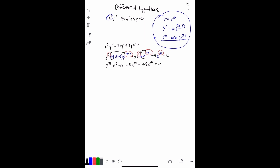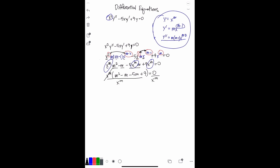Now let's factor out x to the m, since we have an x to the m in each one of these terms. When you factor it out you have x to the m times open parentheses m squared minus m minus five m plus nine equals zero, close parentheses. We can get rid of the x to the m term by dividing both sides, leaving m squared minus m minus five m plus nine equals zero.